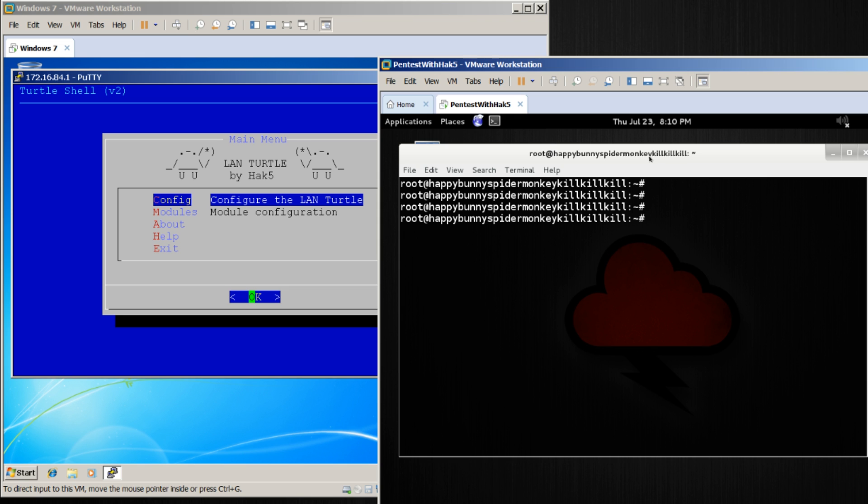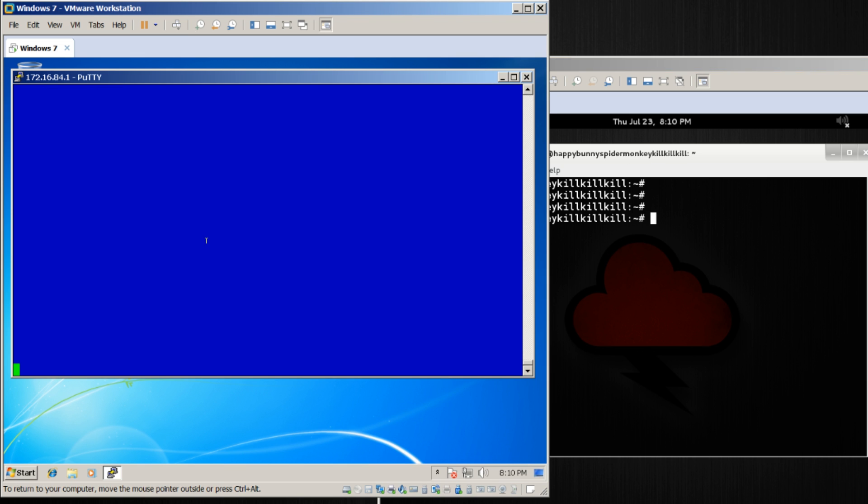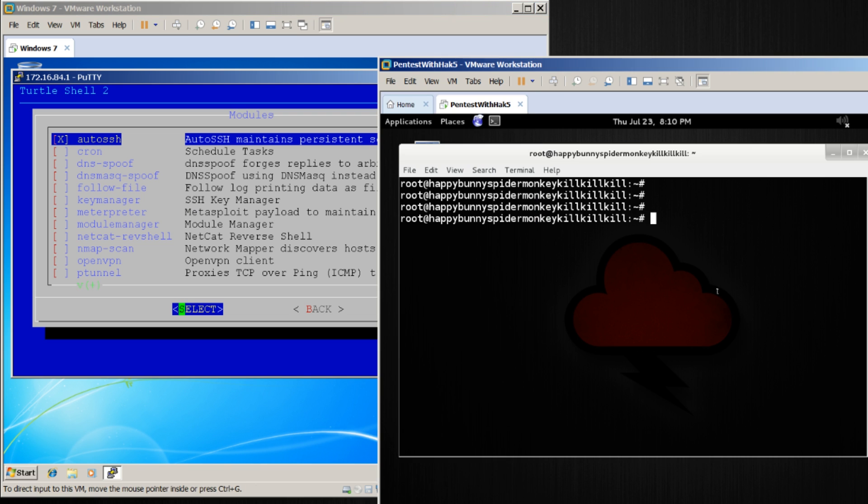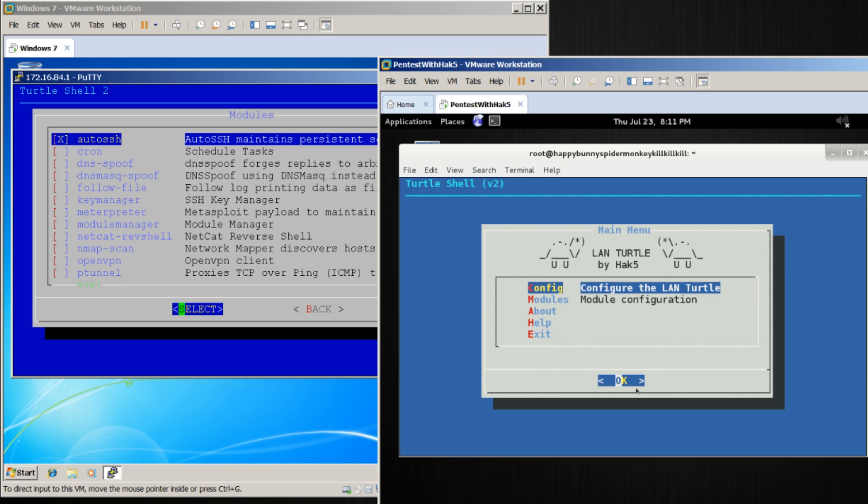If I go over to modules over here, you'll notice that I have a check mark right next to auto SSH, letting me know that connection has been established. Likewise, over here, I can do SSH to root at localhost on port 2222, and now I'm on my LanTurtle. Fantastic.